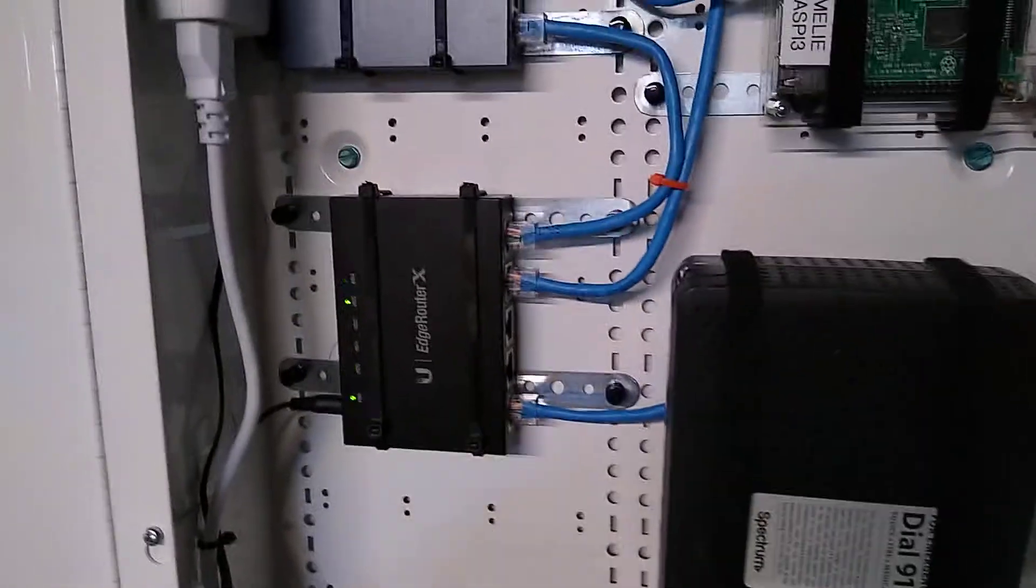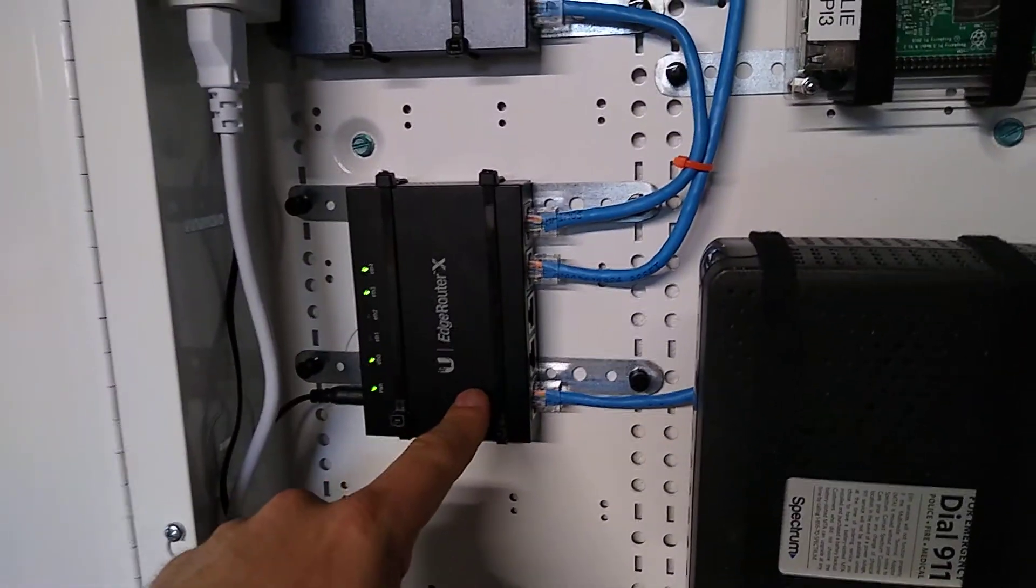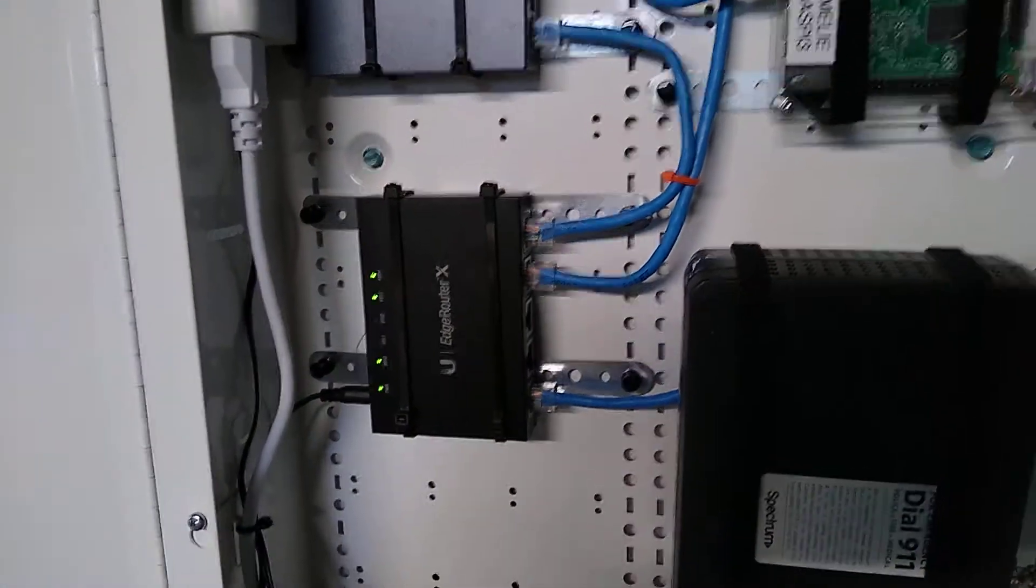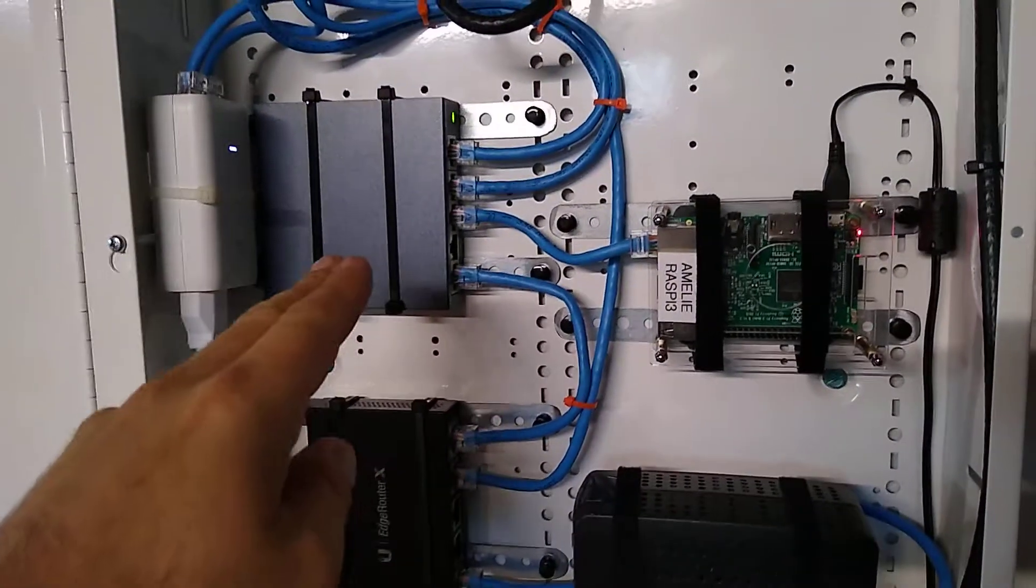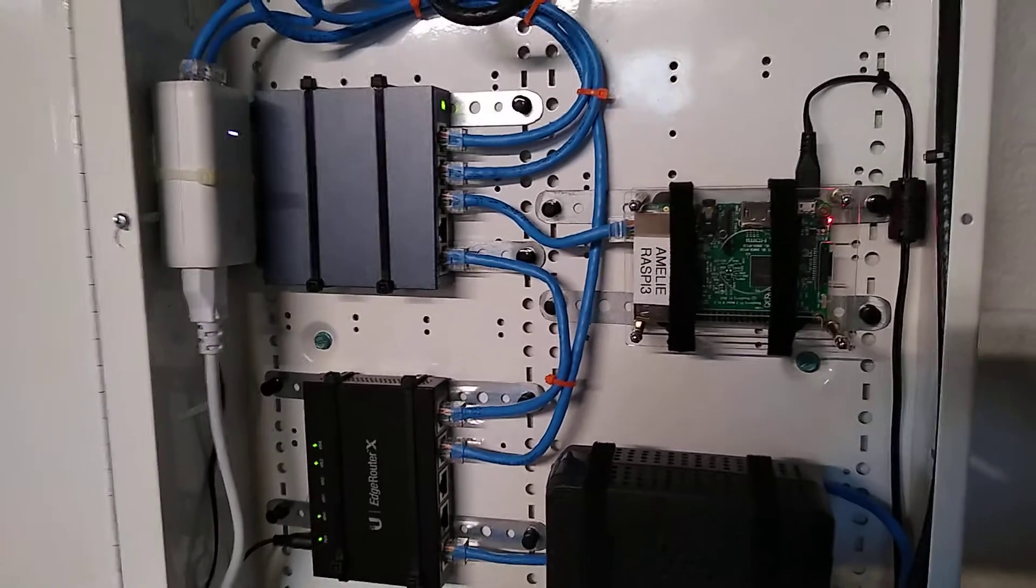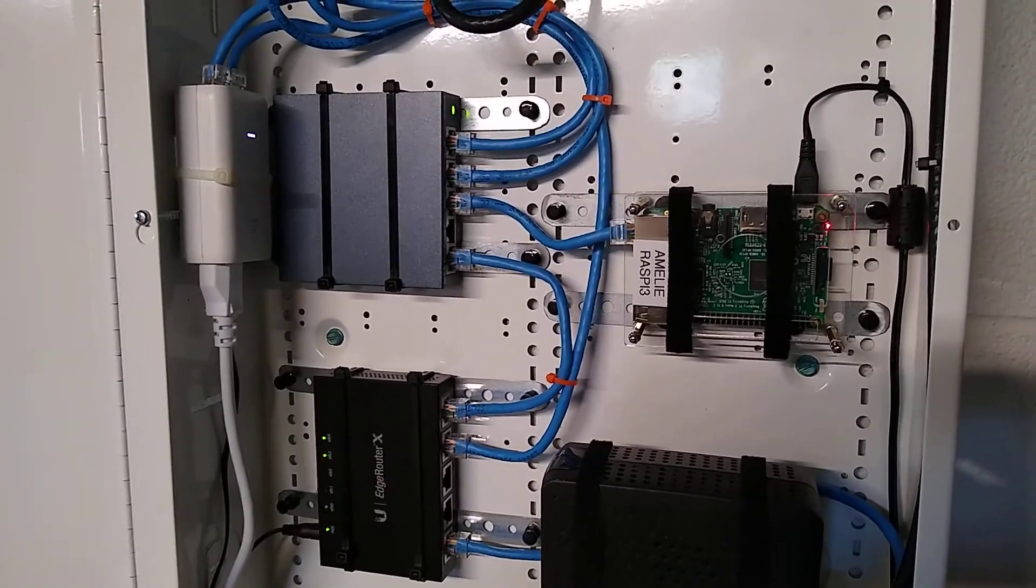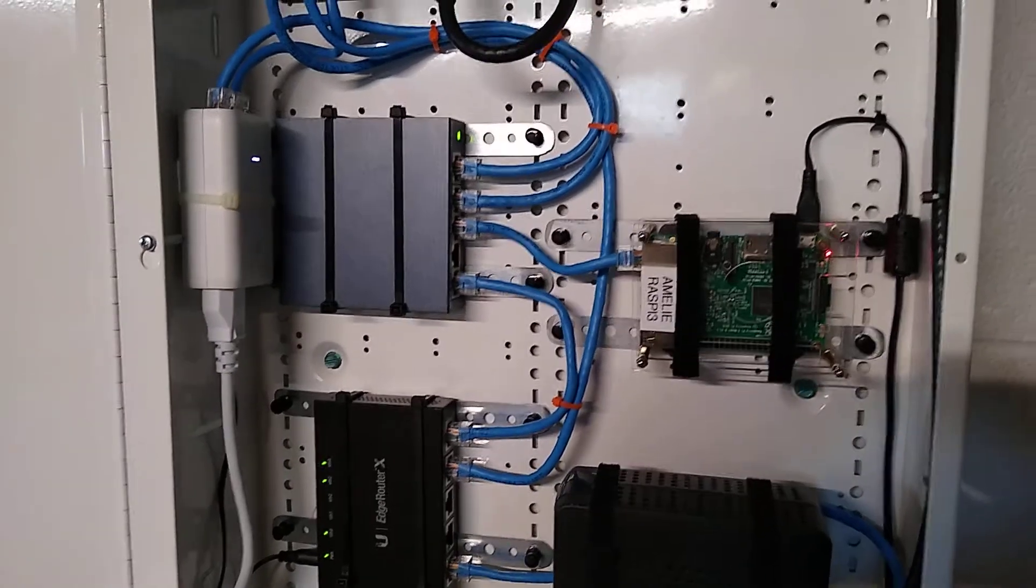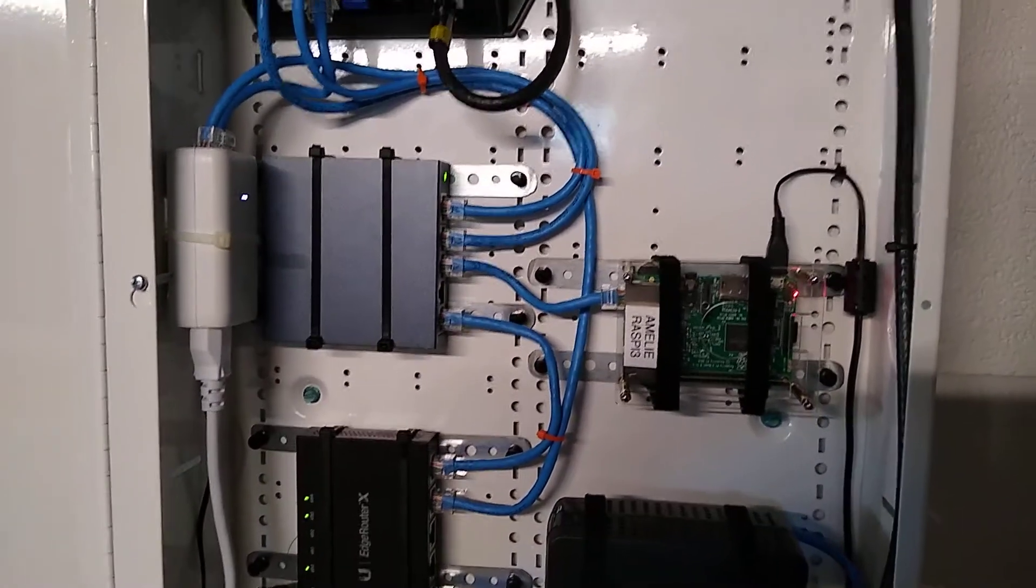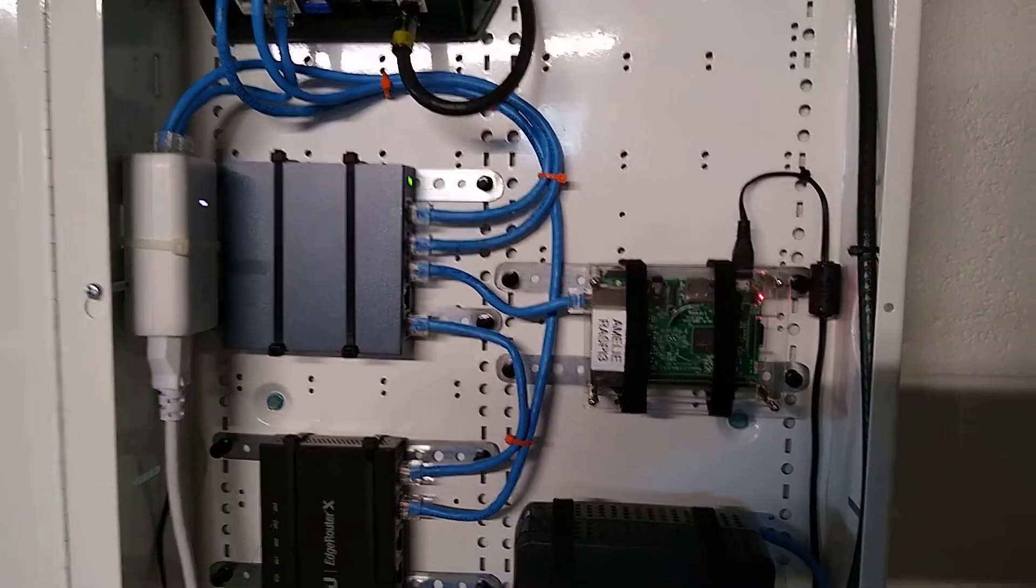The EdgeRouter's got of course one port for the WAN and then the other four I've got set to the local area network, and I've got a five port switch in addition to that. So with the uplink accounted for there's four ports which is plenty for what we're doing here. Got another switch in the office area which we'll see.